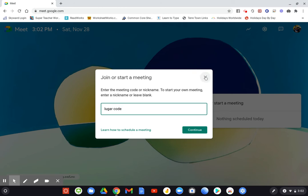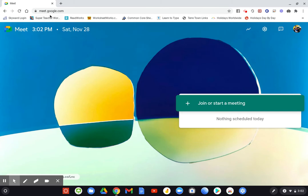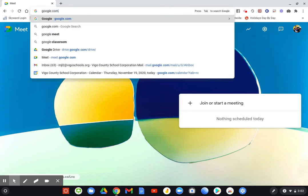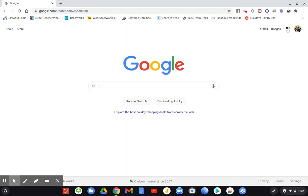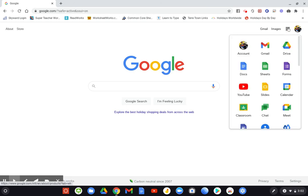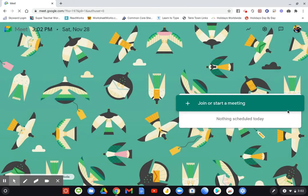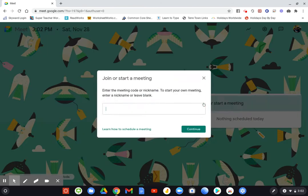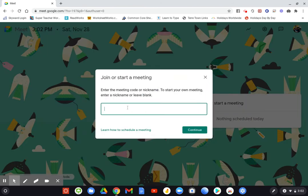The other way that you can get here is, let's just go back to Google real quick. If you go to your apps in the waffle, you can also click on the meet icon. That might be a slightly faster way of getting there. It should take you right back to this join meeting screen where you can click join or start a meeting, and then you will enter the code here.